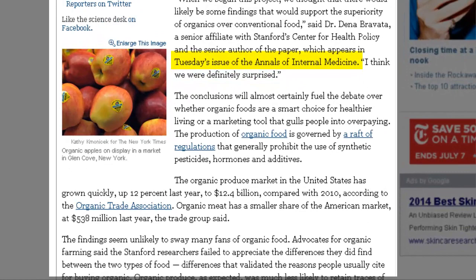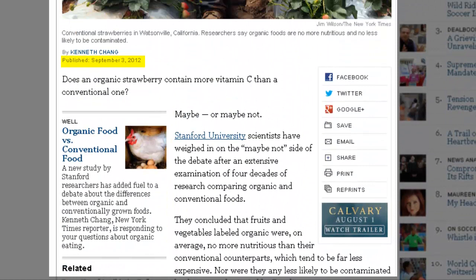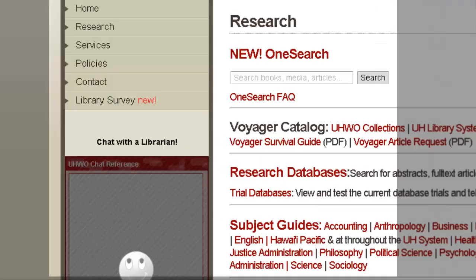You'll also need a publication date. The article only says 'Tuesday's issue,' but based on the date on the New York Times article, we can assume the study was published early September 2012.